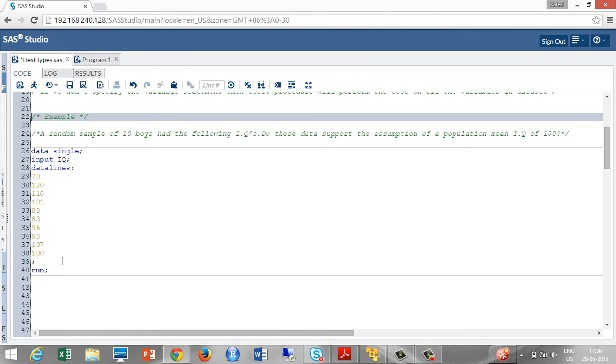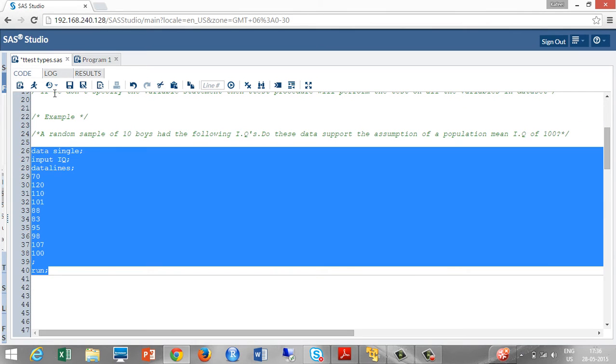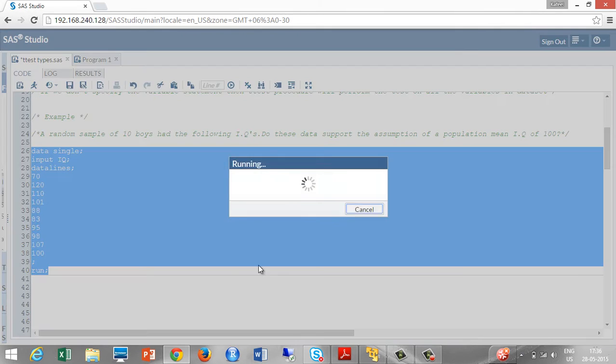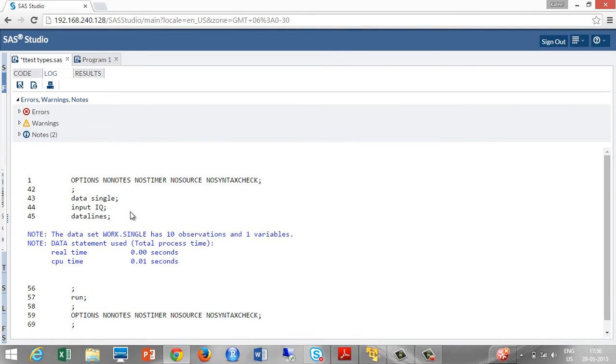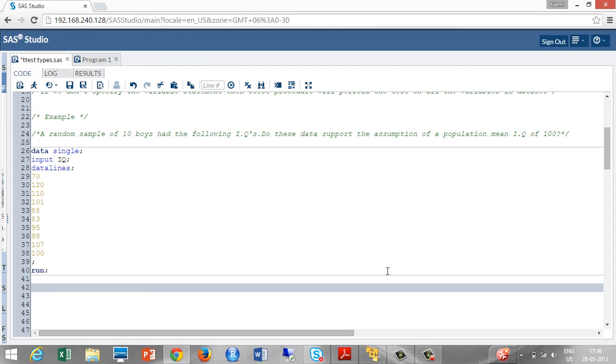Let's run this code. The dataset work.single has 10 observations and one variable. Now, we have to decide whether we are going to perform a one-tail test or two-tail test. A one-tail test can be a right-tail or left-tail. We should find the sample mean to decide whether it will be a right or left-tail test.